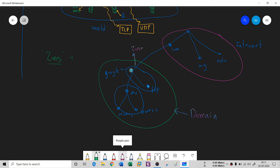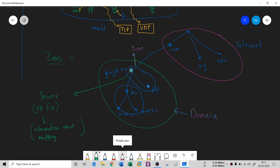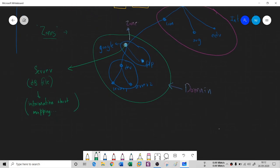This server has a database. DNS servers are essentially databases. That database file is also called a zone file, and it keeps all the information — mapping information and so on. Every server is not going to hold that information forever. The information is going to be shifted, transferred, or forwarded from one DNS server to another DNS server.